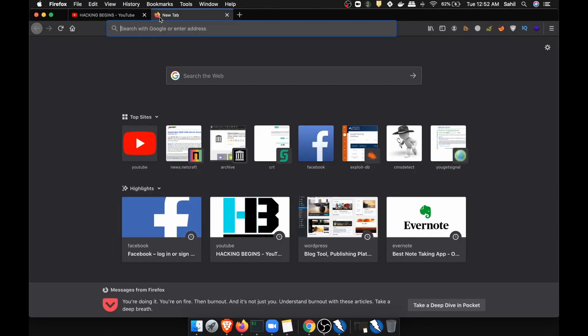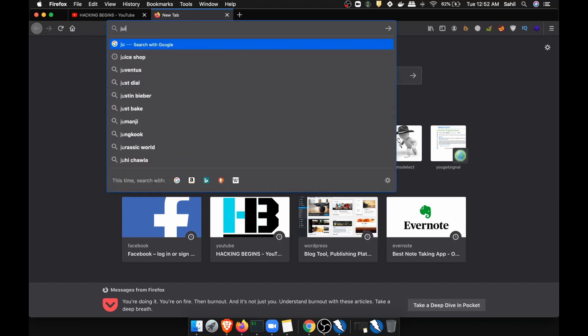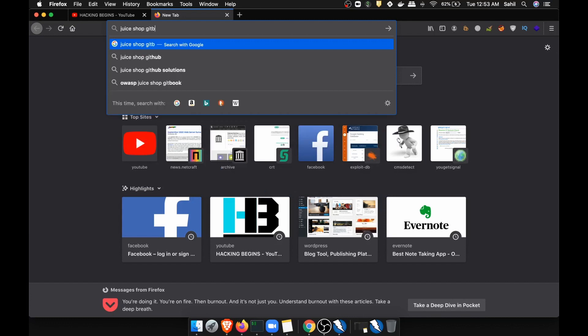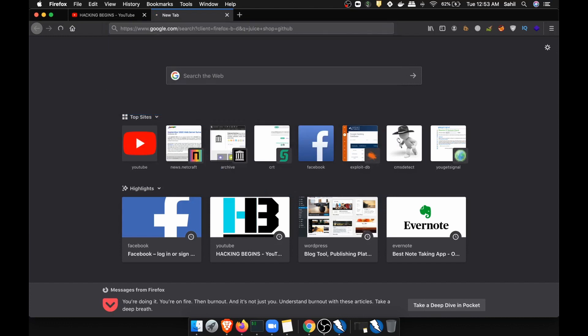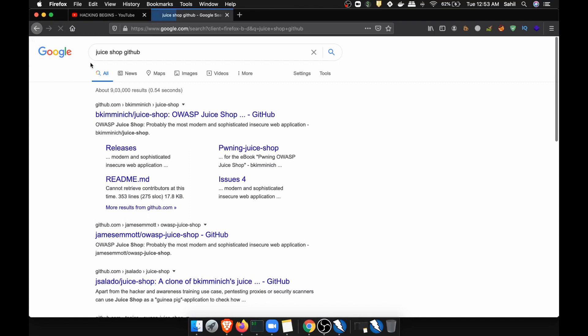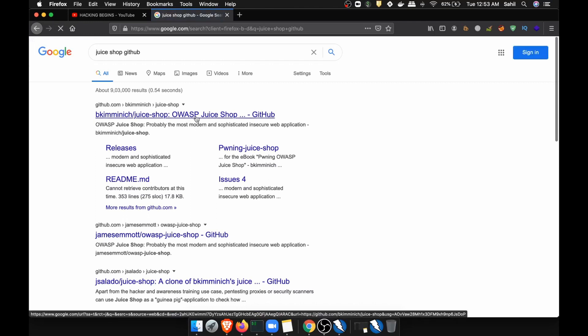In this video I'm not going to use Damn Vulnerable Web Application because that is too old and we have already talked about it in our previous videos. What exactly we're going to use here is Juice Shop from GitHub, and we are going to set up this in a very unique manner.